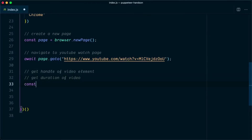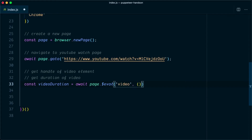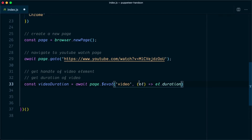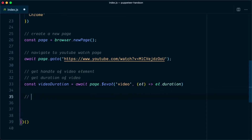Back in the editor, we get the duration with: const videoDuration = await page.$eval('video', el => el.duration). This $eval takes two arguments — the selector and a function run against the matched element. Whatever actions we performed in the Chrome DevTools, we perform similar operations here: fetch the video element and find its duration.